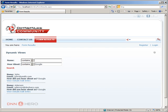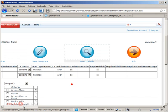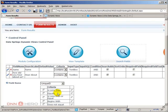So we have pretty much covered the main features of the dynamic views module from Data Springs.